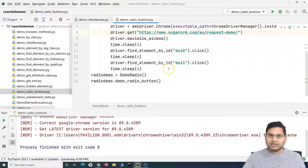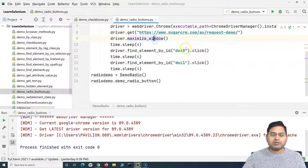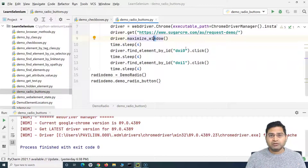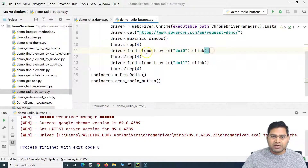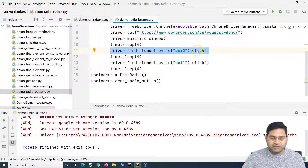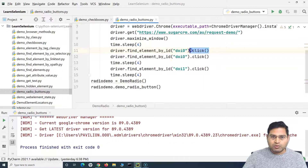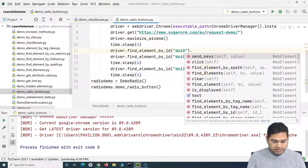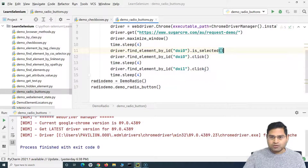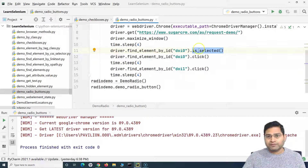Another important function is is_selected(). In your test case, you may want to verify whether a radio button is selected or not. Selenium Python provides the is_selected() method for this purpose. We can call it after finding the radio button element using driver.find_element(), then append .is_selected(). This method returns a boolean — True if selected, False if not.